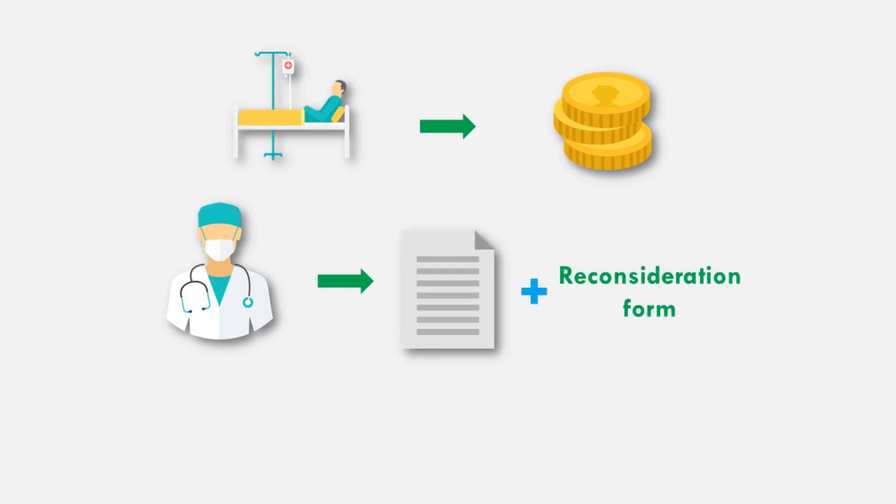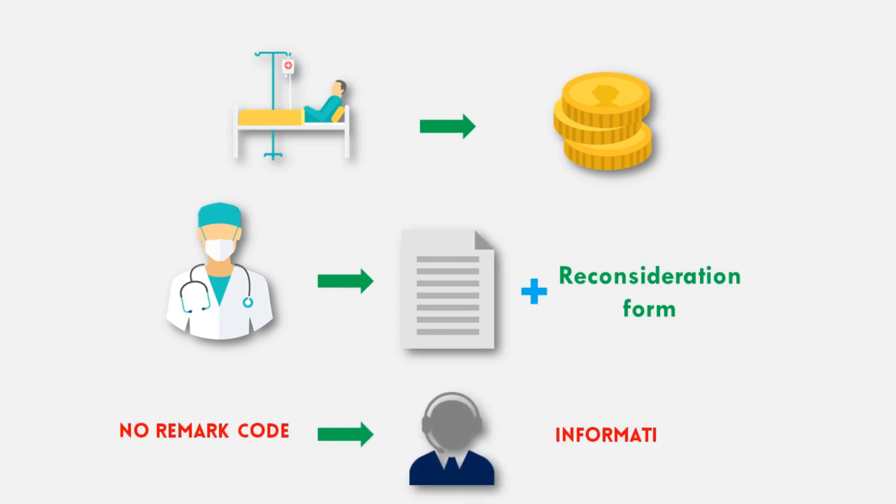Now, if there is no remark code on EOB, need to contact insurance to verify what information requested.